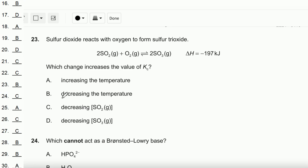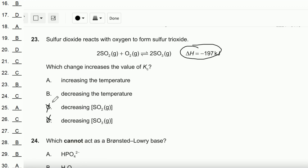Question number 23: Sulfur dioxide reacts with oxygen to form sulfur trioxide. Adjusting the concentrations won't increase the value of Kc — if you adjust the amount of any substance, the equilibrium will shift, achieving a new equilibrium at the same Kc value. Increasing Kc requires a new equilibrium with more product than reactant, which can only be achieved by decreasing the temperature for this forward exothermic reaction. Therefore, the answer is B.